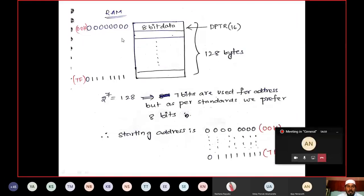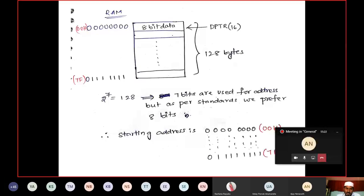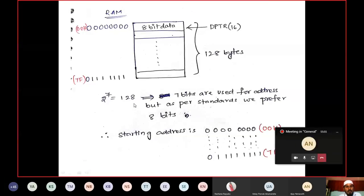RAM addresses range from 00h to 7Fh (0 to 127). ROM addresses range from 0000h to 0FFFh — 12 bits of actual addressing but expressed in 16-bit format, with the upper 4 bits being 0. To address 2 locations you need 1 bit; for 4 locations, 2 bits; for 128 locations, 7 bits (2^7). We use 8 bits for RAM following the standard, and 16 bits for ROM.